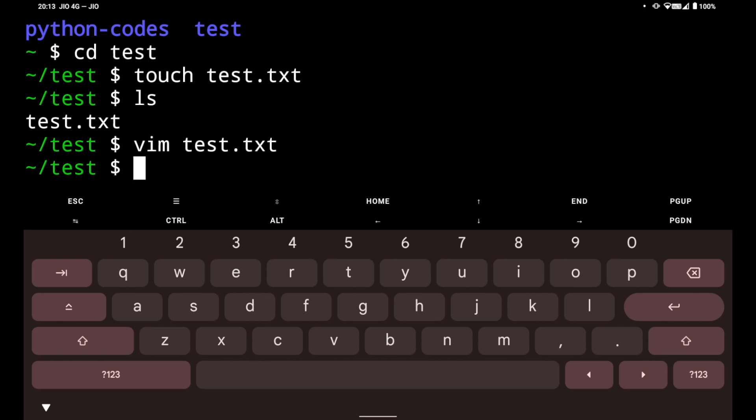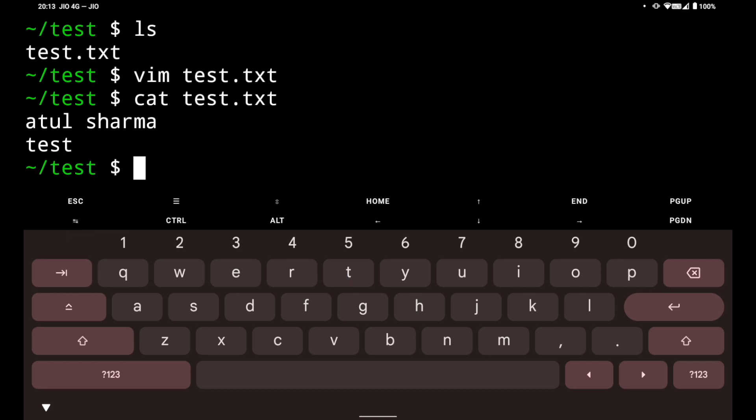Now we will see how I can see what text is written in this file. To do that you can do cat test.txt and it will show Atul Sharma test that I have written. In this way you can create a file and add content in files in Termux.